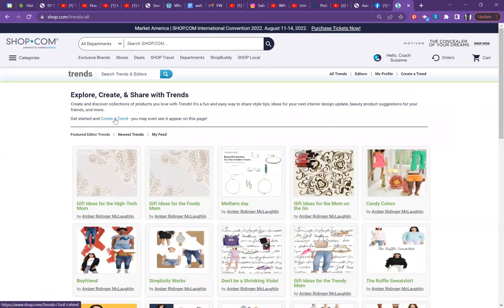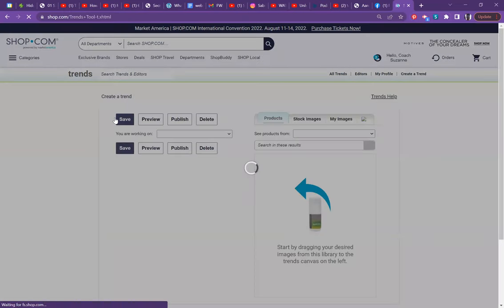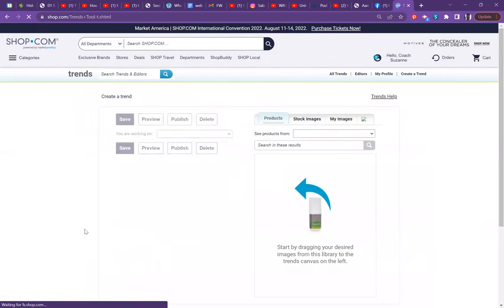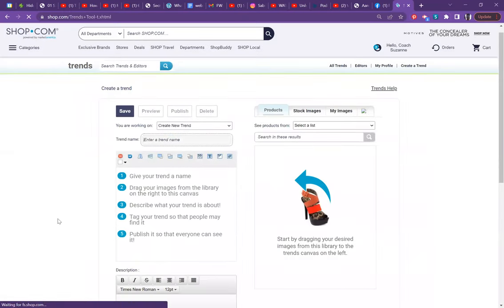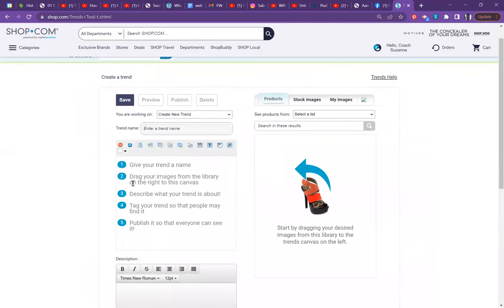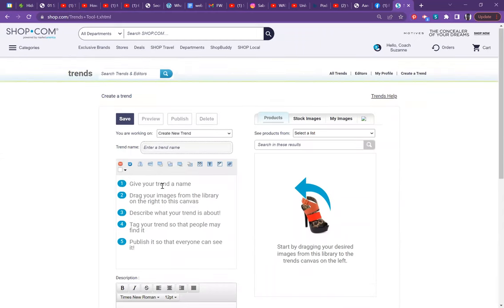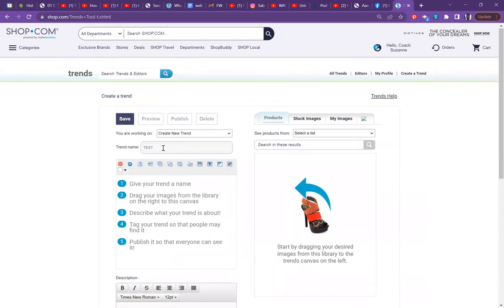Then here at the top, we're going to click create a trend. It's pretty simple. The directions are listed here for you in case you forget. You're going to give your trend a name. So we're going to call this test.